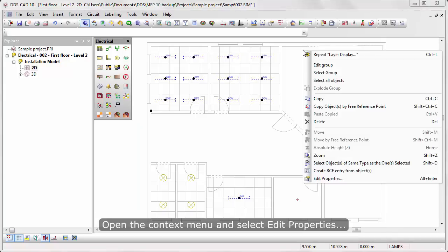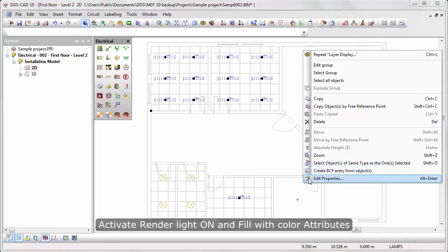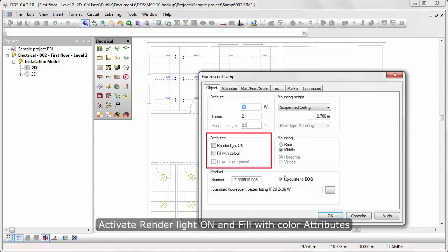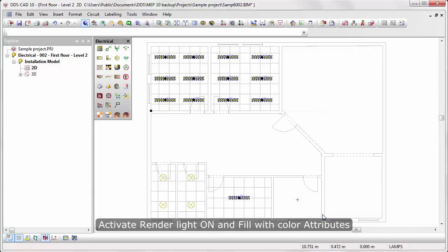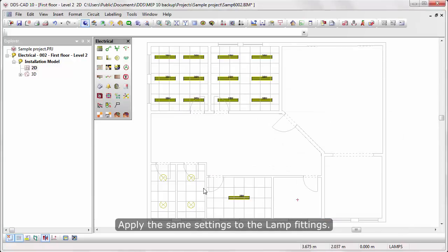Open the context menu and select Edit Properties. Activate Render Light On and Fill with Color Attributes. Apply the same settings to the lamp fittings.